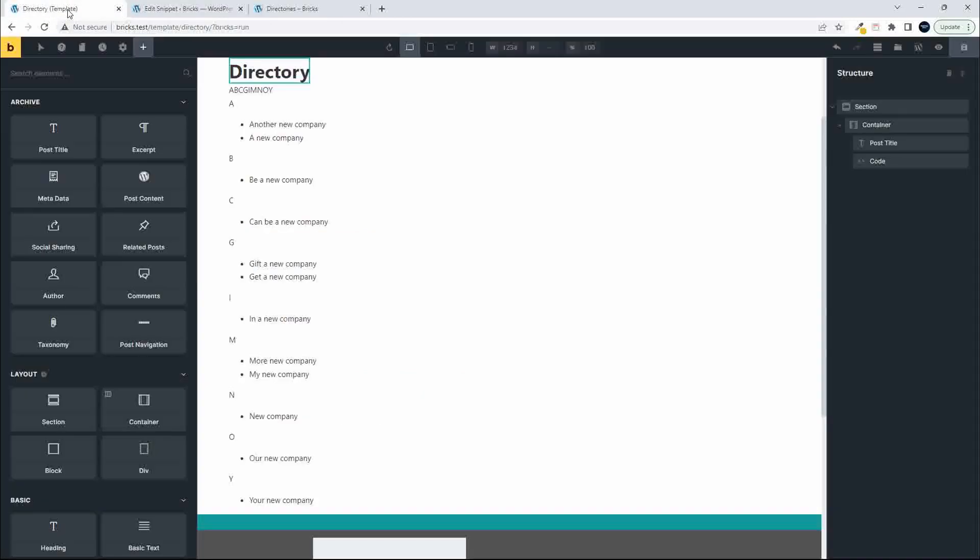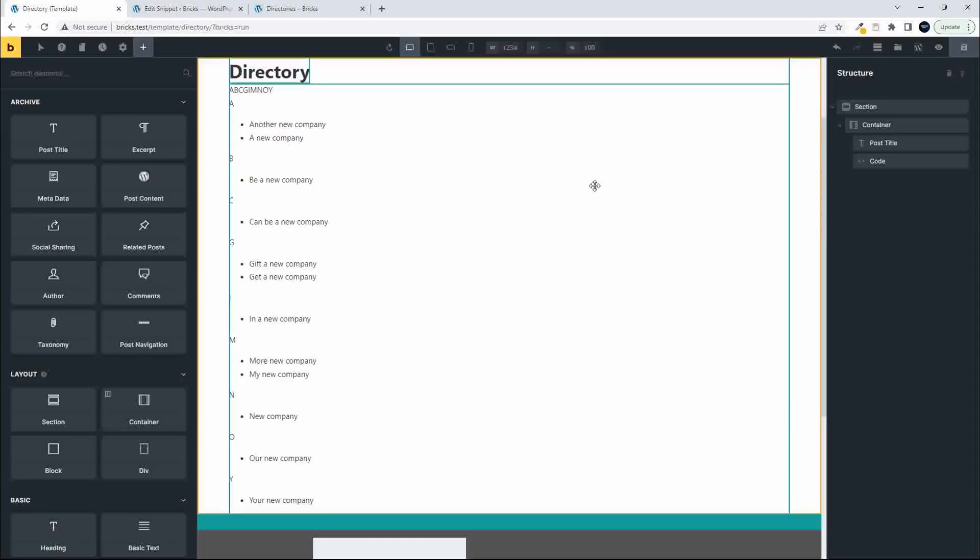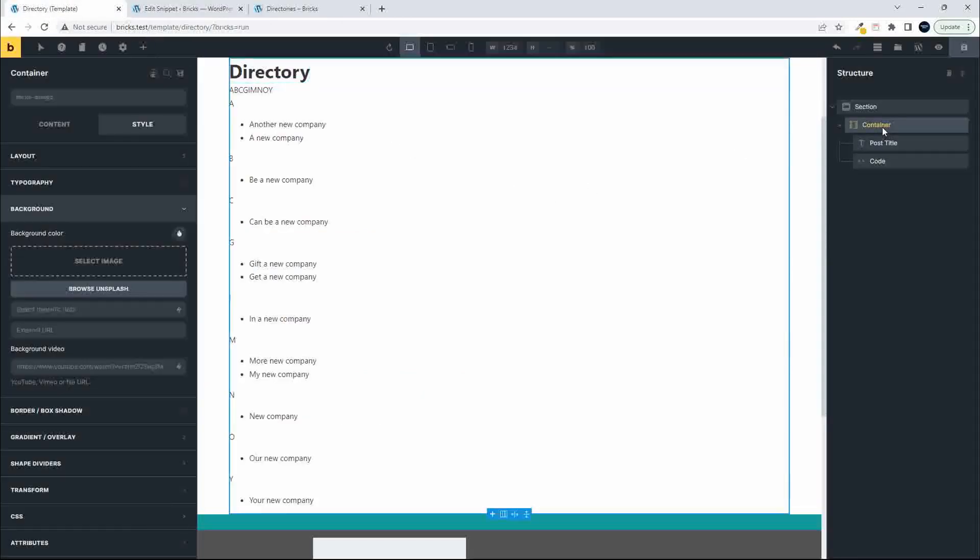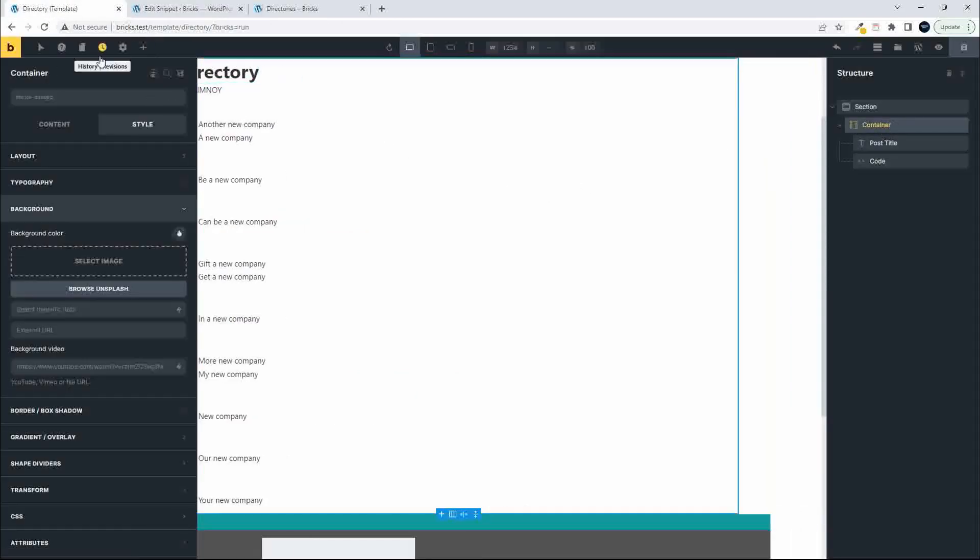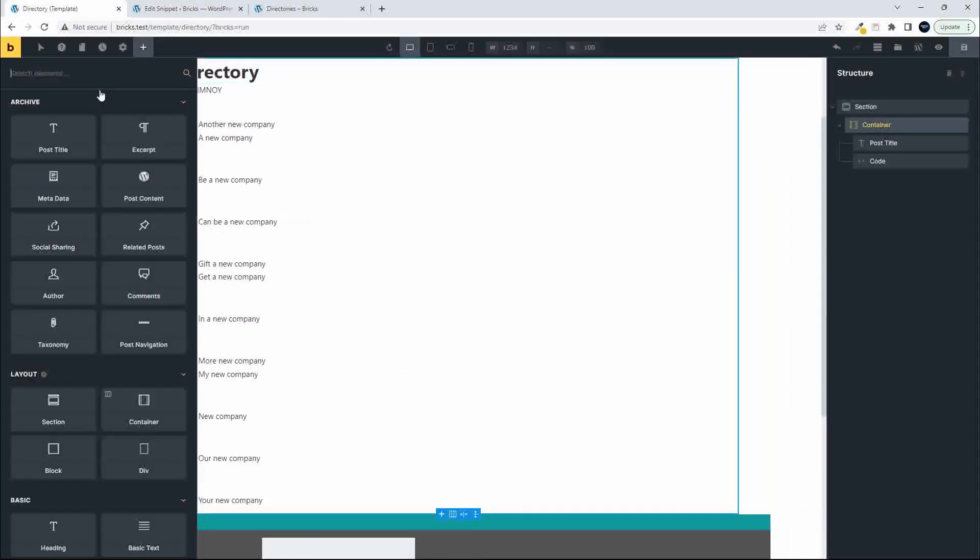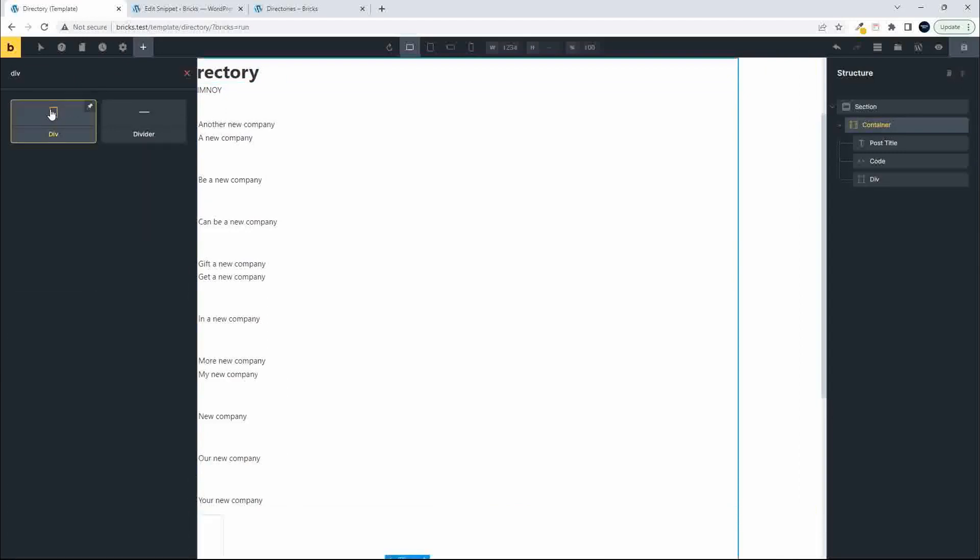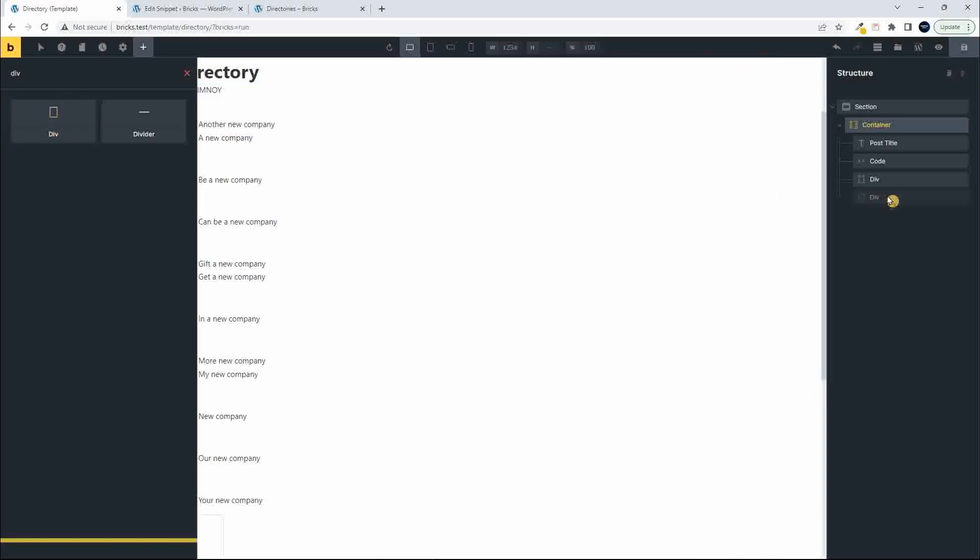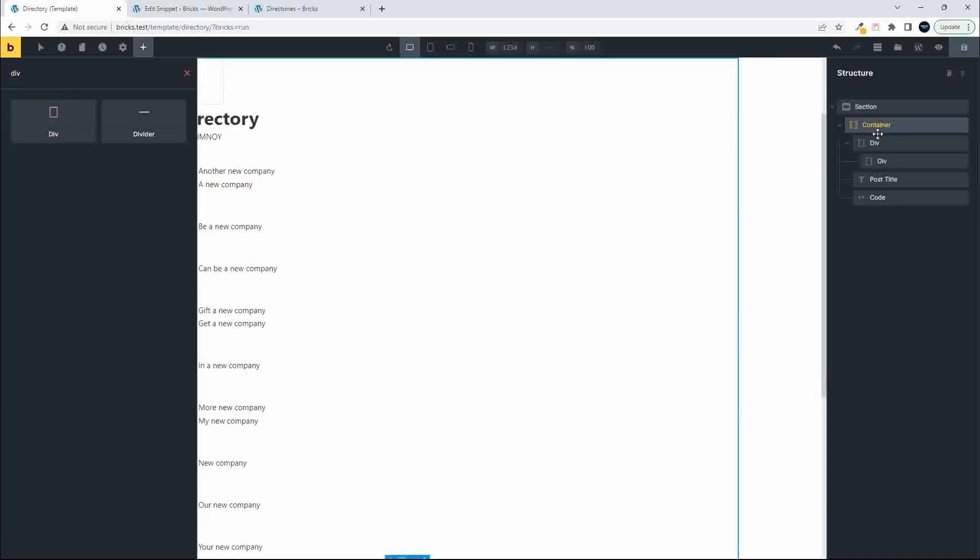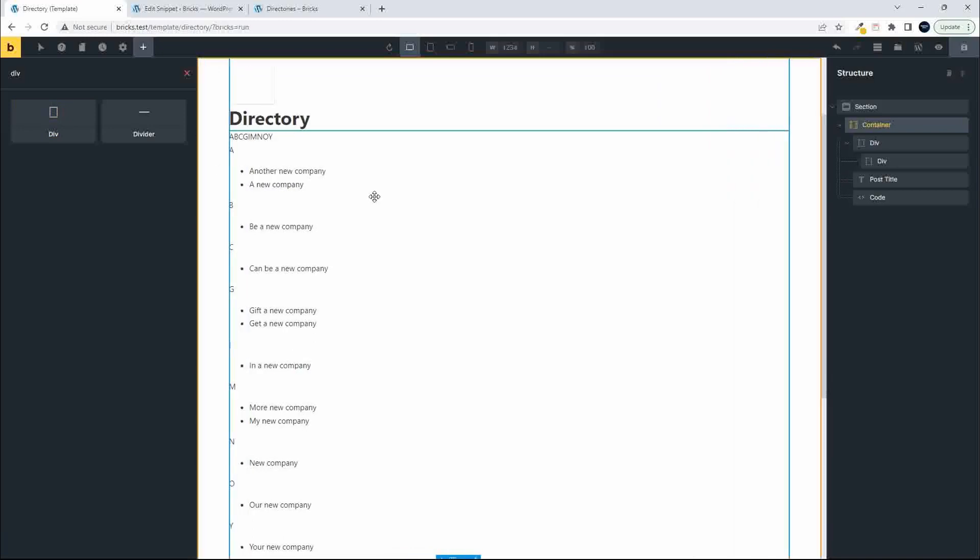So to do that, I'm going to head over into Bricks, and then in the container right at the top, I'm going to add a div, and then I'm going to add another div in that div. So we have the two divs. I'm going to nest the one and the other, and I'll just scroll it up to above the title so that I can see what it looks like.